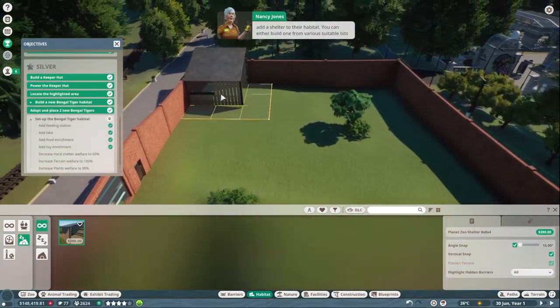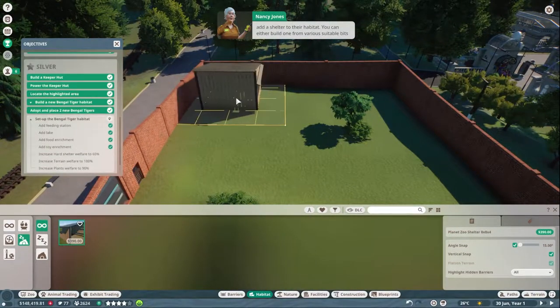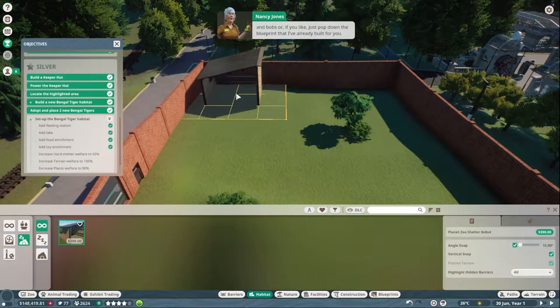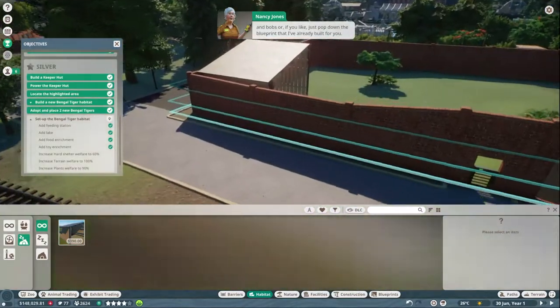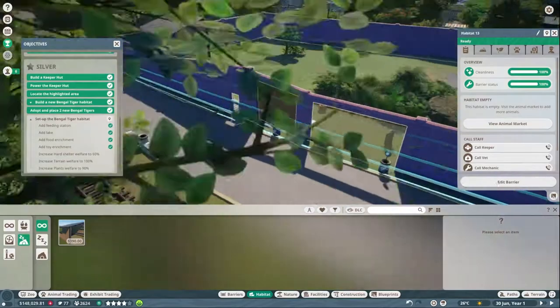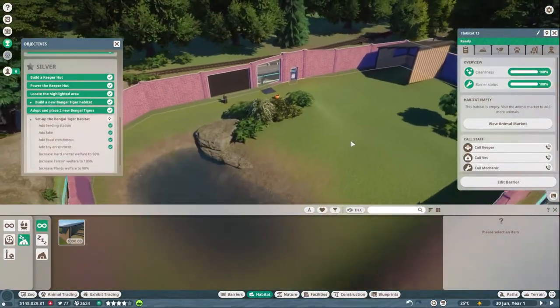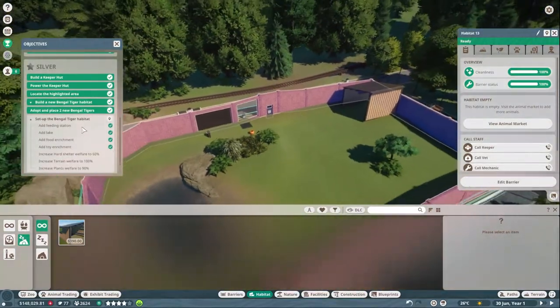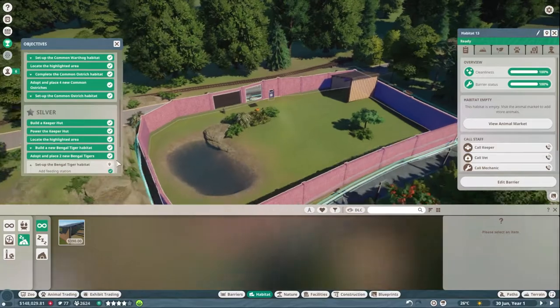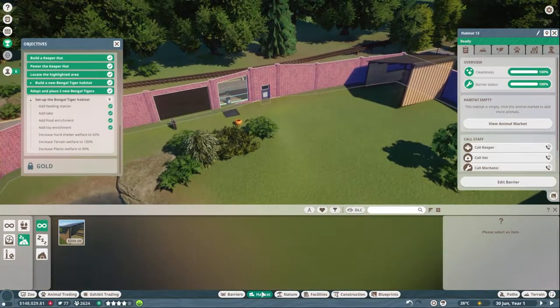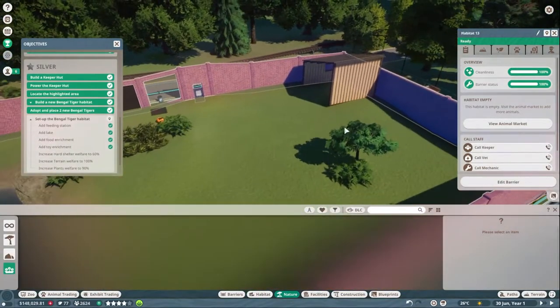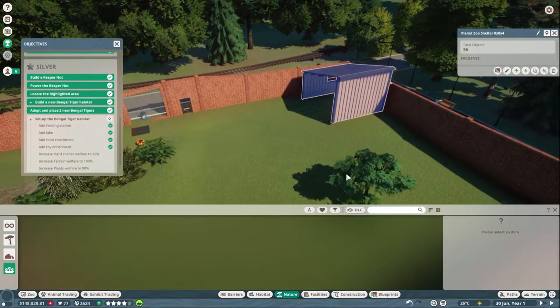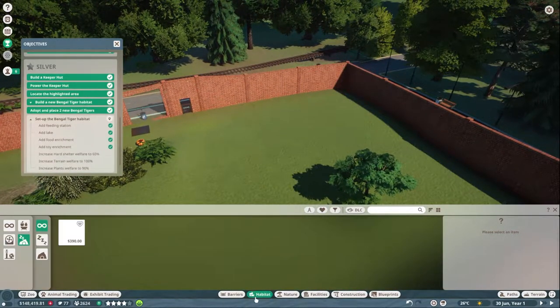You can either build one from various suitable bits and bobs, or if you like, just pop down the blueprint that I've already built for you. There you go, done that. And then increase terrain welfare. There, so then we need to go into, I just did it, don't you dare tell me.